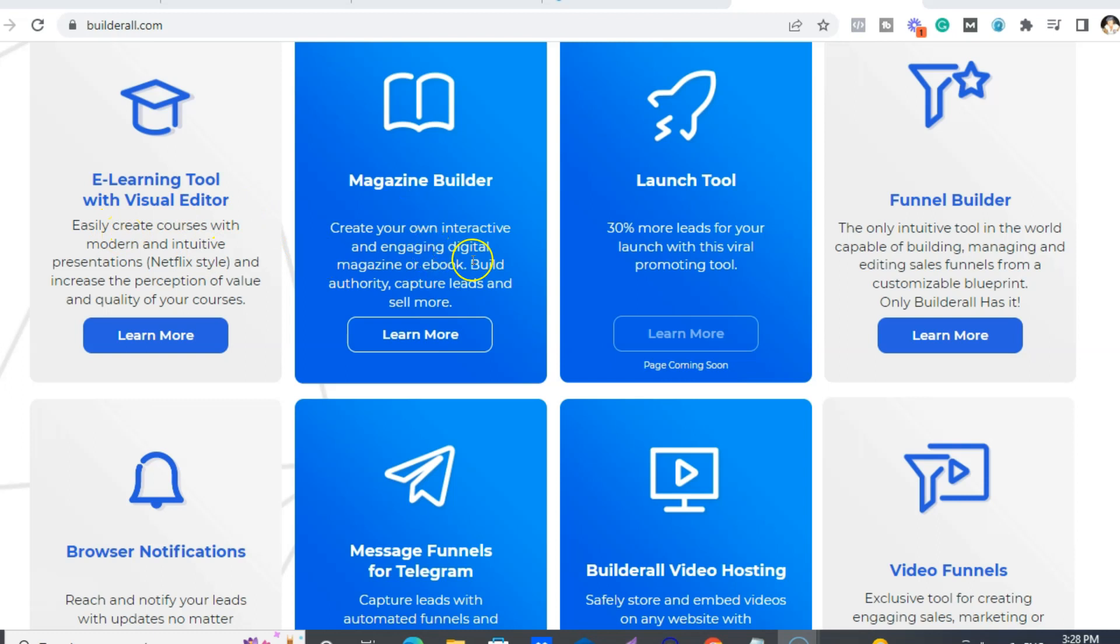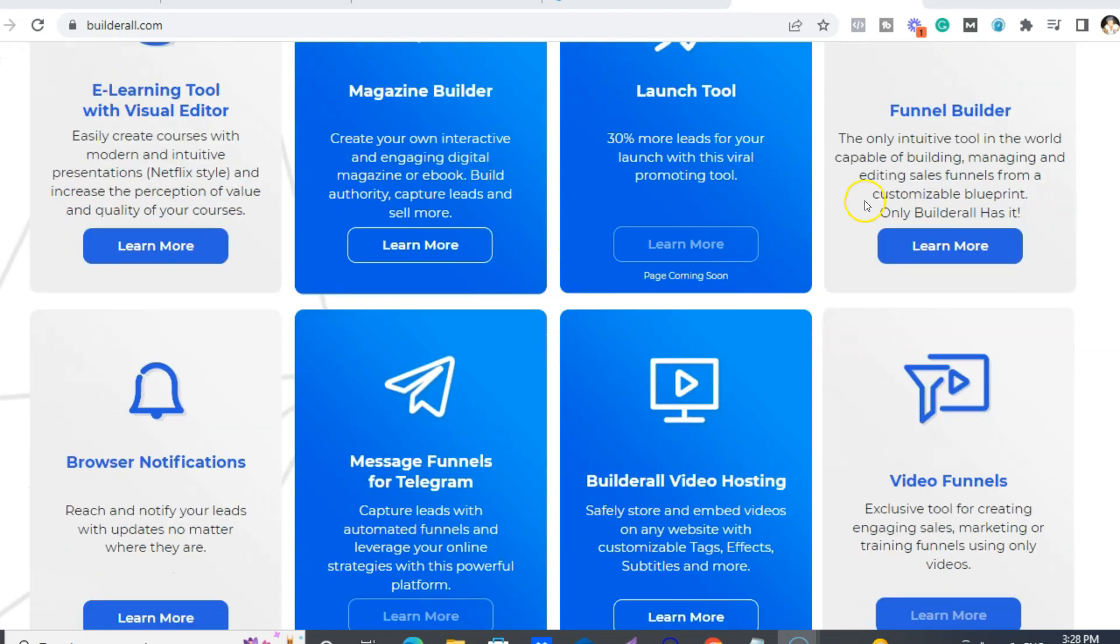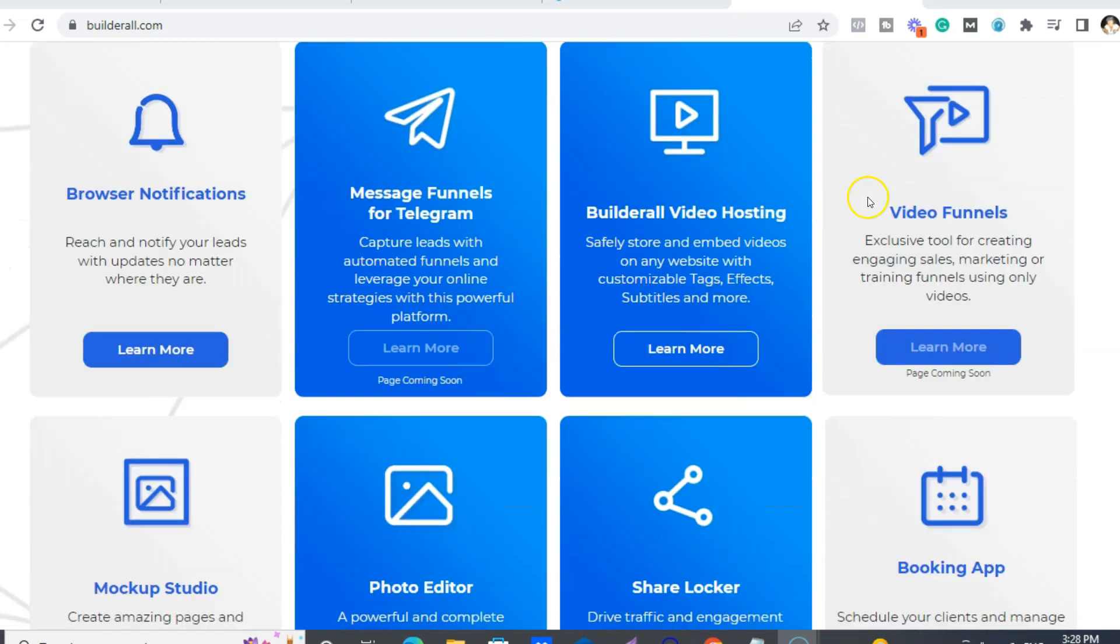And then the funnel builder. We have video funnels. We have video hosting which is getting a massive update right now.